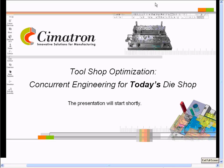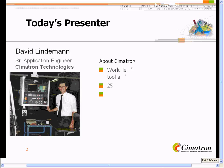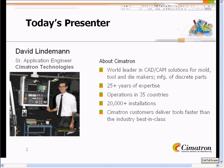I want to welcome everyone who has joined our presentation. I'm sure we'll have a few more joining as we progress. Our subject today is going to be tool shop optimization and how it applies for today's die shop. My name is David Lindemann. I'm a senior application engineer that works for Symmetron Technologies. I've been with Symmetron for the past 10 years, and I'll be the one doing the presentation today.